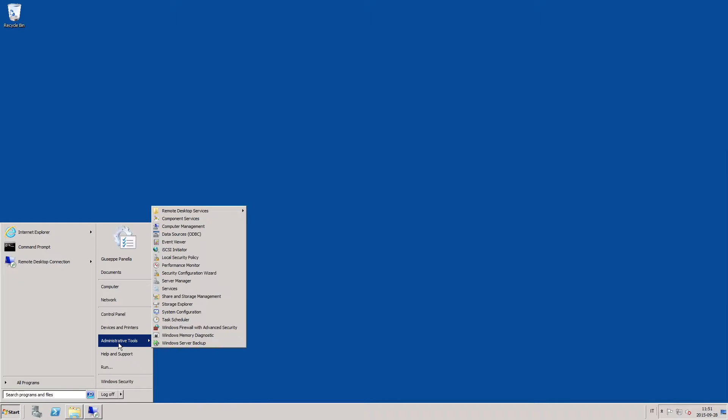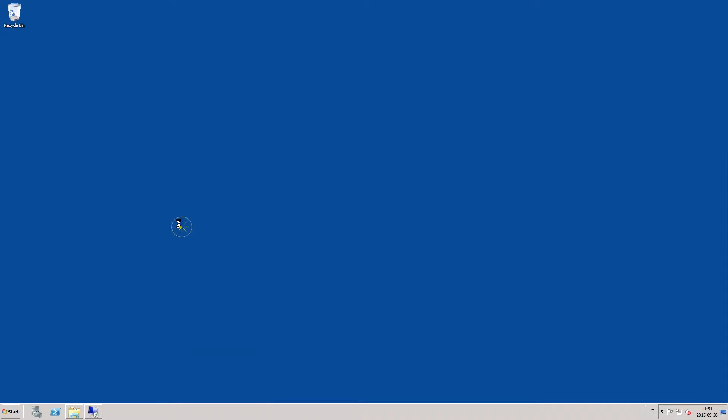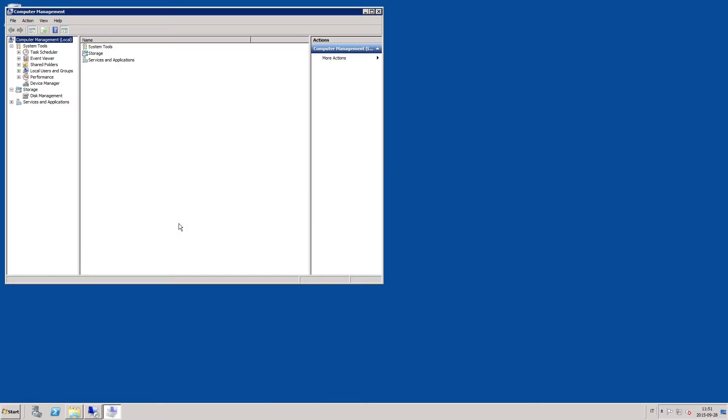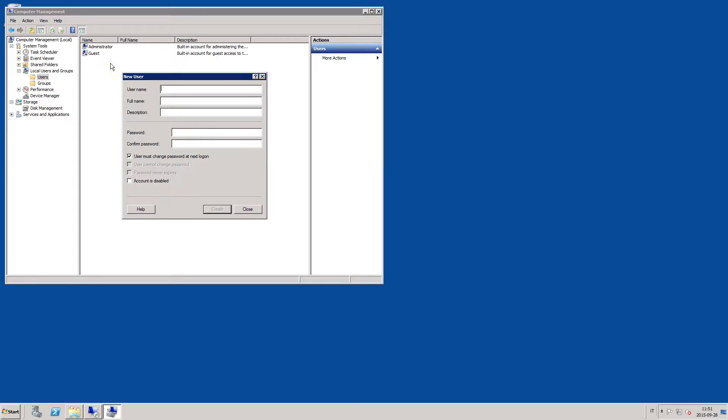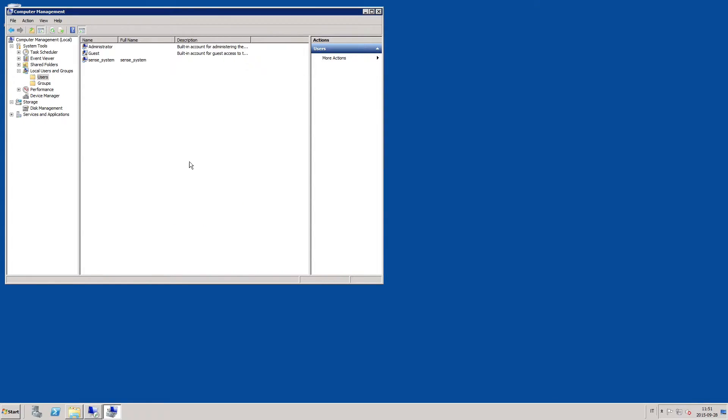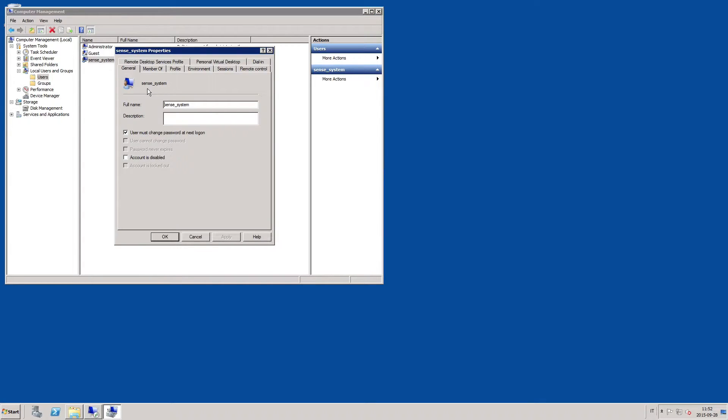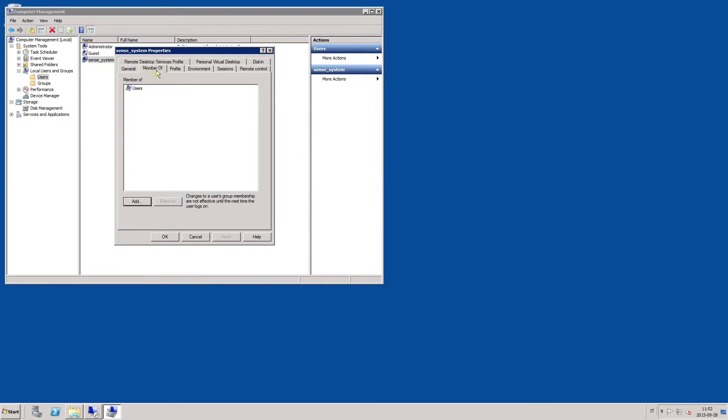Use a server administrator account to run the installation, or create an account for managing Qlik Sense on the server that you have chosen to be the central node in your configuration. Once the account is created, assign it administrative rights.